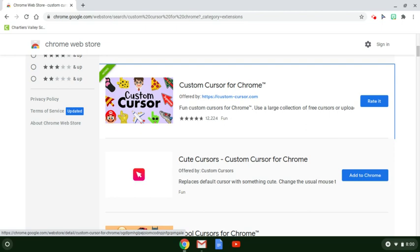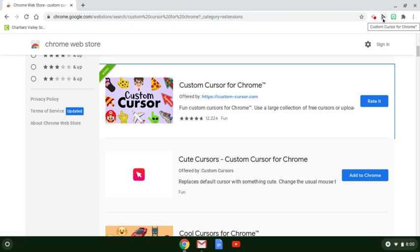The first thing you'll need are two different extensions from the Chrome Web Store. The first one is the Bitmoji extension, and the other one is Custom Cursor for Chrome.